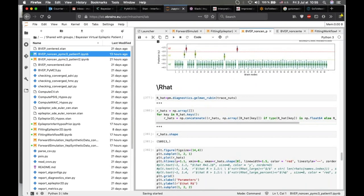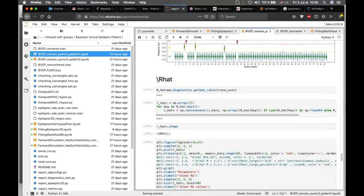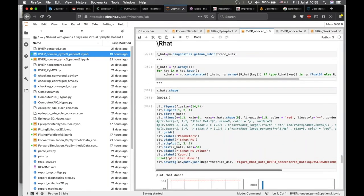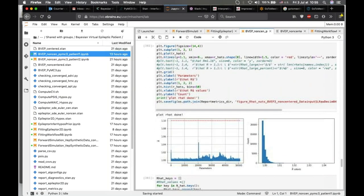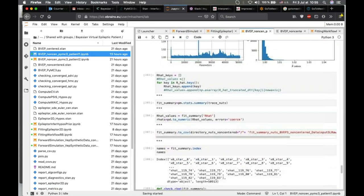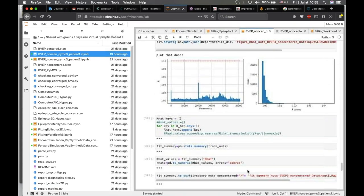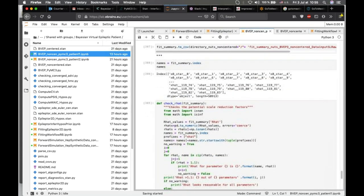For four MCMC chains, following the posterior predictive check, we can use the R-hat diagnostic in order to check the convergence of MCMC — that the detailed balance has been satisfied in the Hamiltonian Monte Carlo simulation. If the R-hat values are close to one, then the Hamiltonian Monte Carlo has converged to the true posterior.